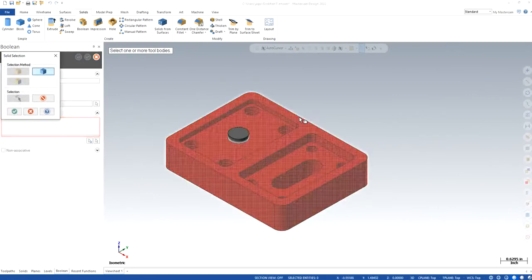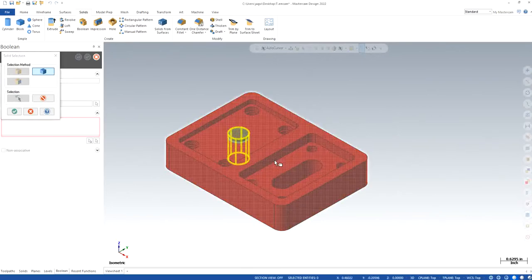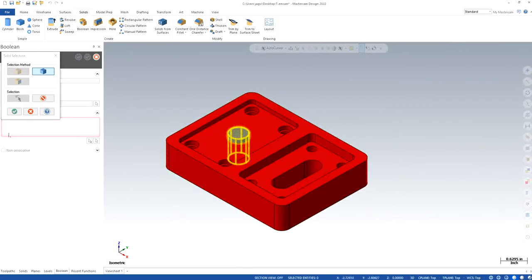You see the red one shows that you have already selected as a target body with which you want to combine the other part that I have to select right now, which is this one. This is the one that is going to be selected. I click OK.